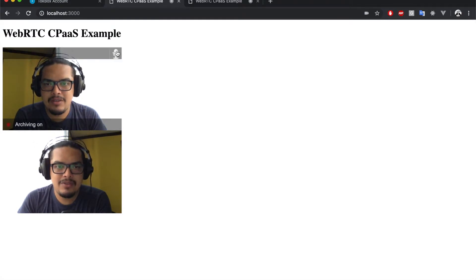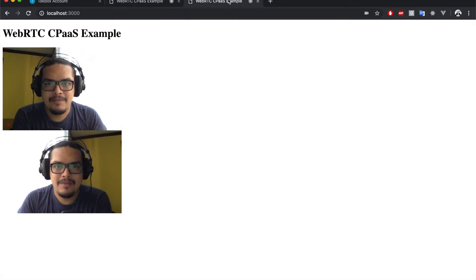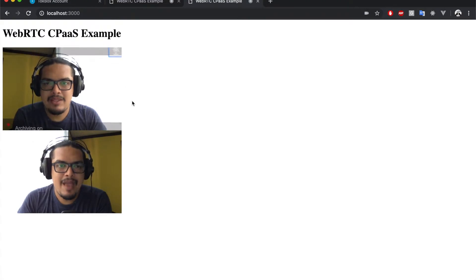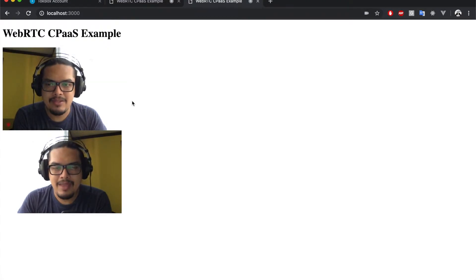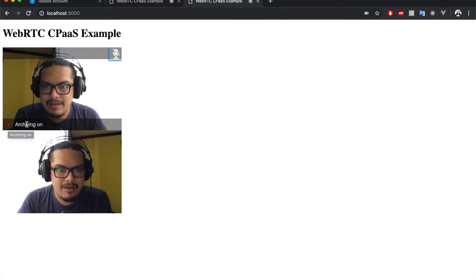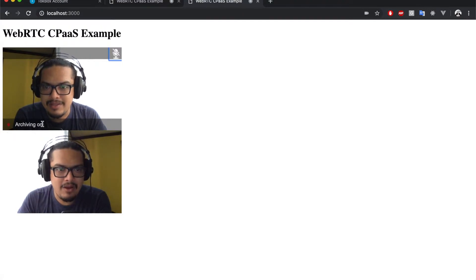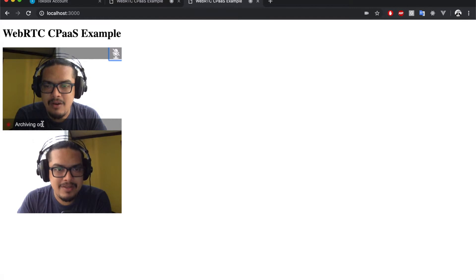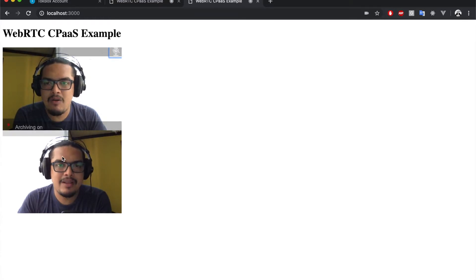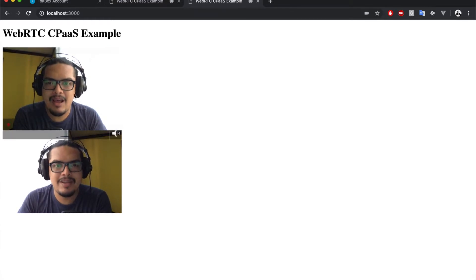Note that there's a red dot glowing in the lower part and the 'archiving on' message. This means that TokBox is automatically recording this call so we can check it out later. So we're going to use some stuff in here. Let's open a developer console.